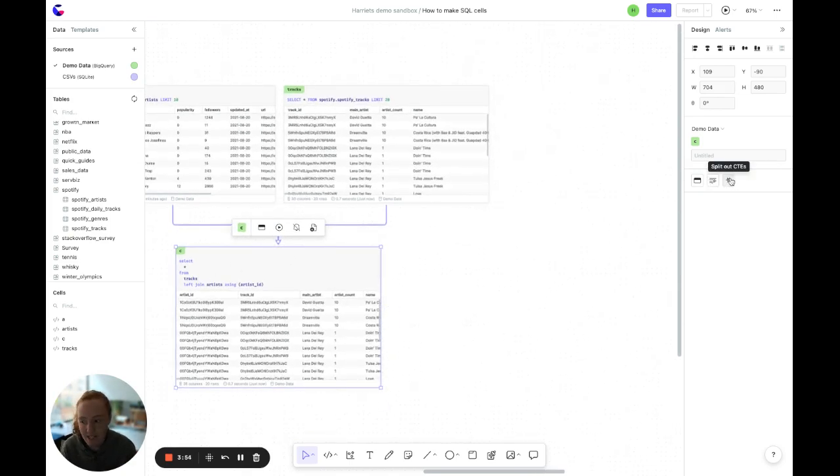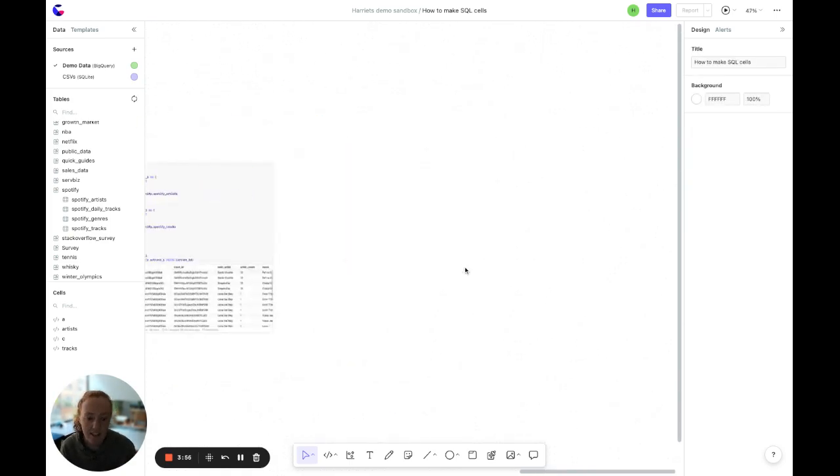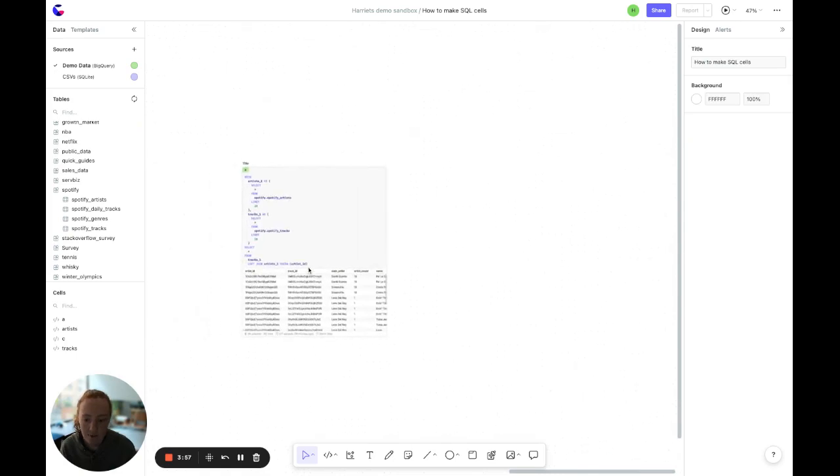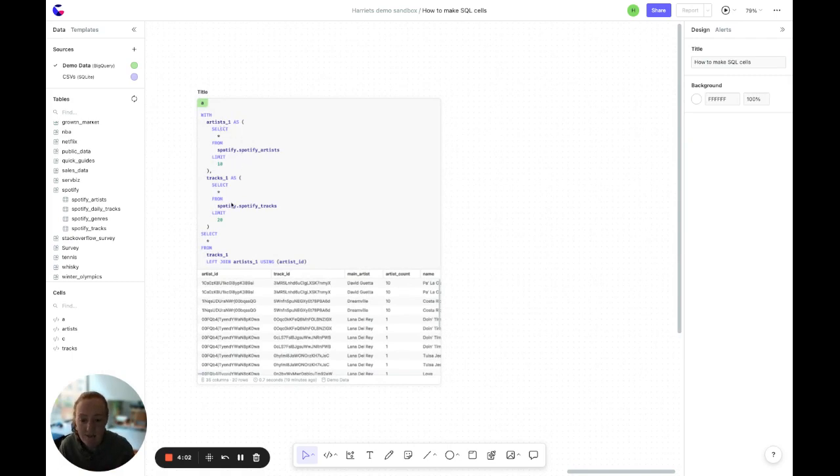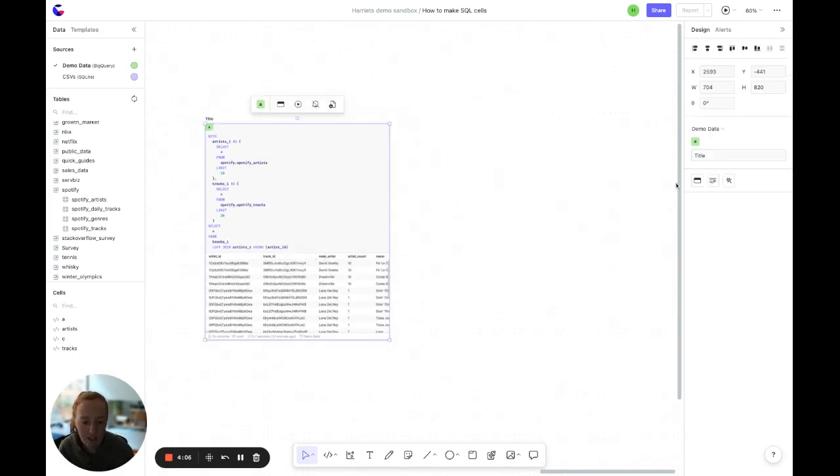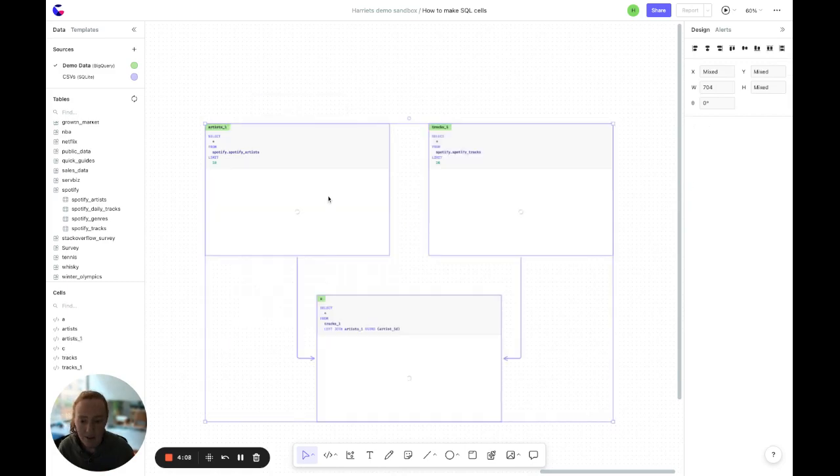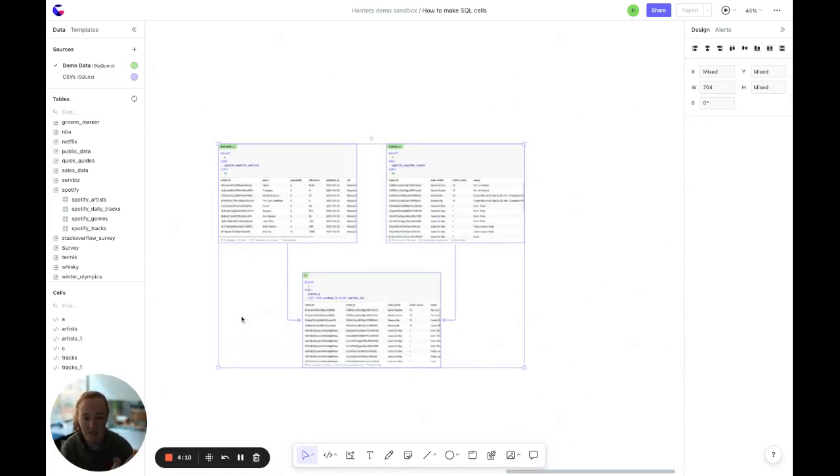Or here's an option to split out your CTEs. This is great if you come to the canvas with a long piece of SQL, possibly with lots of nested CTEs, something like that. And you want to debug it and see what's happening in each CTE. You can click to split it out. And now you see each CTE is a different cell.